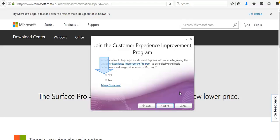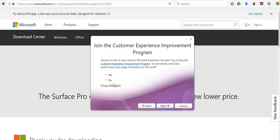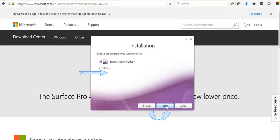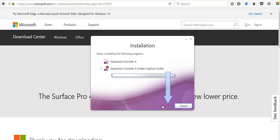Welcome guys, once again. We completed successfully the Microsoft Expression Encoder 4 installation. You see the window here - join the customer experience improvement program. Maybe yes, I want to join. Now click on Next and Expression Encoder 4, yes install. I want to install this. It will take some time.